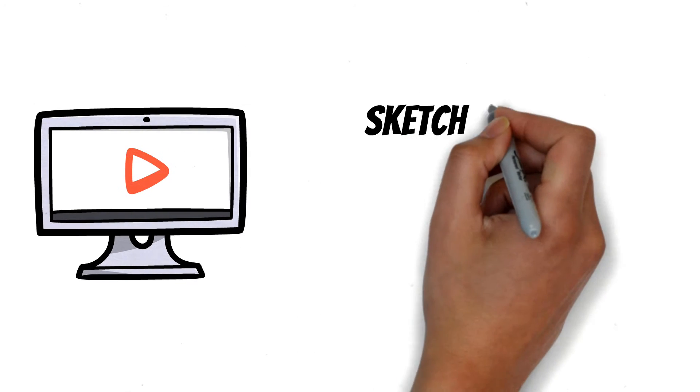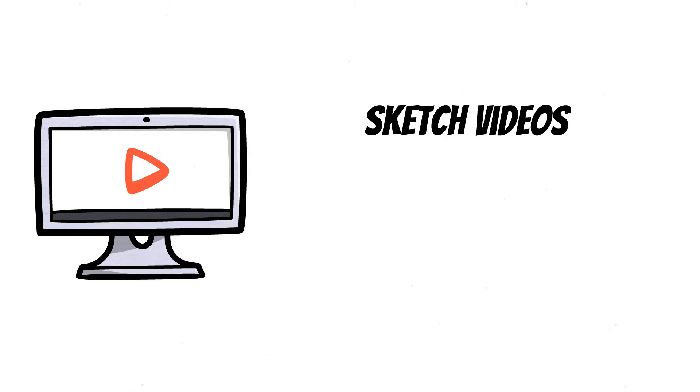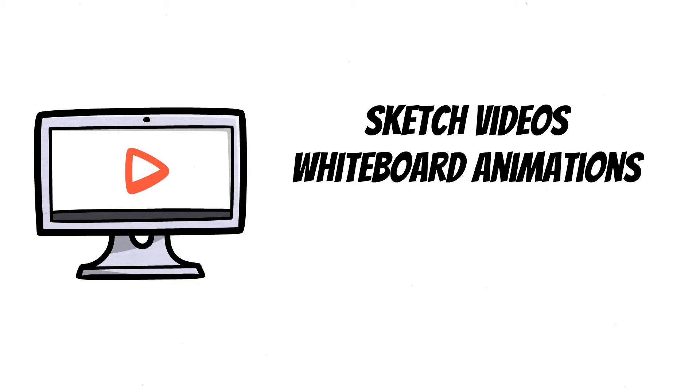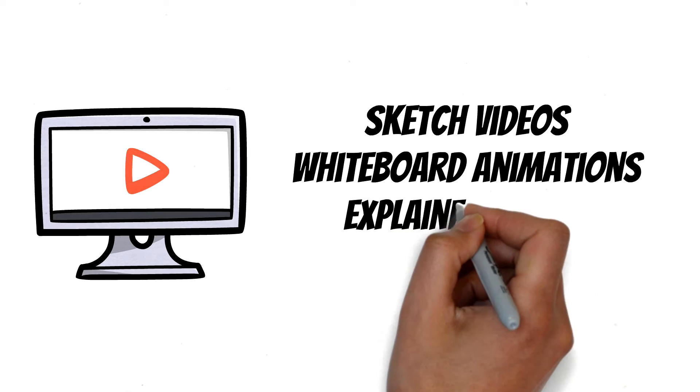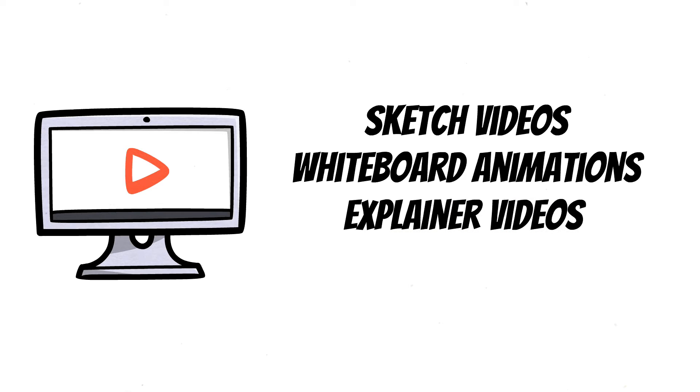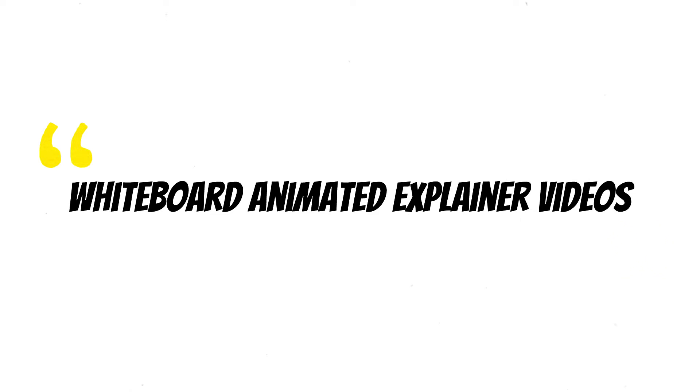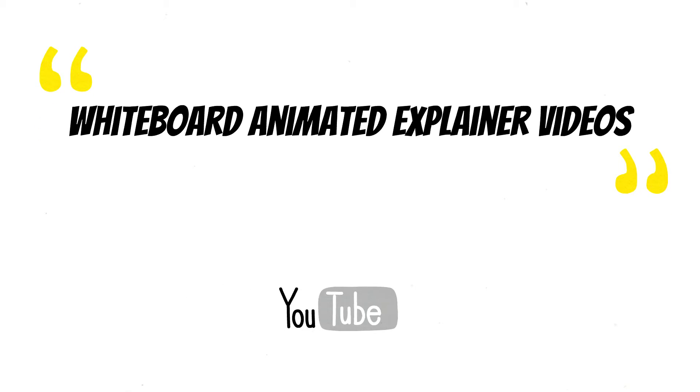Some people know them as sketch videos, whiteboard animations, explainer videos, or even go one step further and call them whiteboard animated explainer videos. Whatever it is that you want to call them, I'm going to show you how to make one in this quick video.